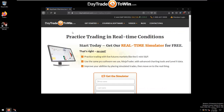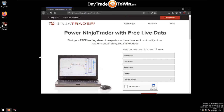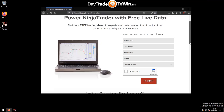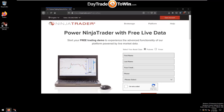You can also use the NinjaTrader website to request a data feed. The URL is ninjatrader.com/free-live-data — you may need to capitalize the F, L, and D in those words. Complete the form, click Submit, and you'll receive a data feed.